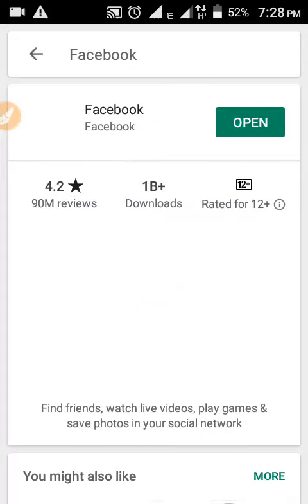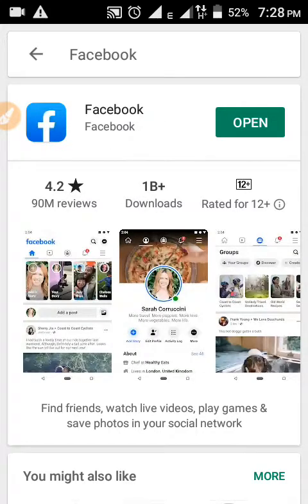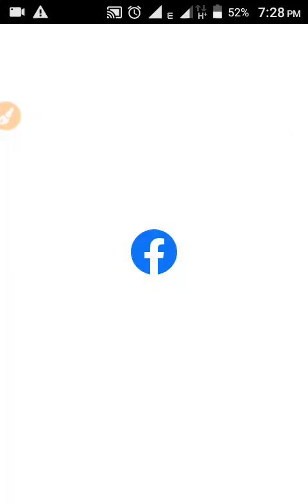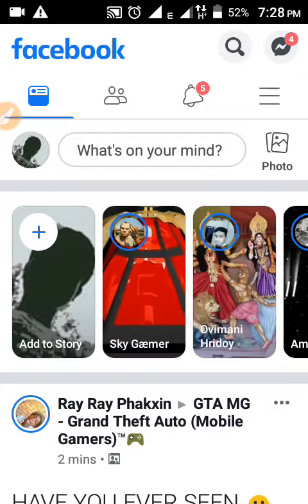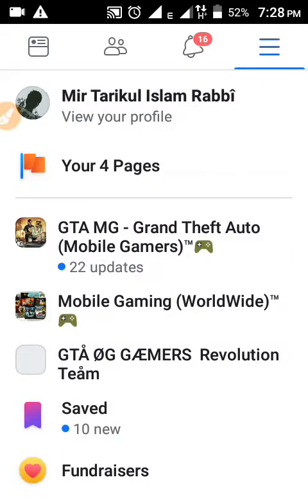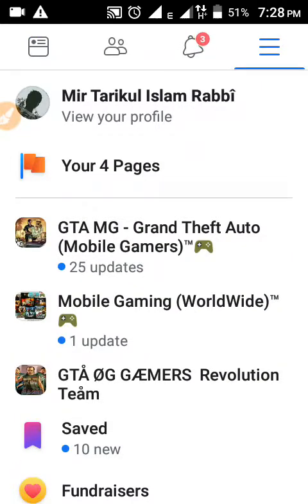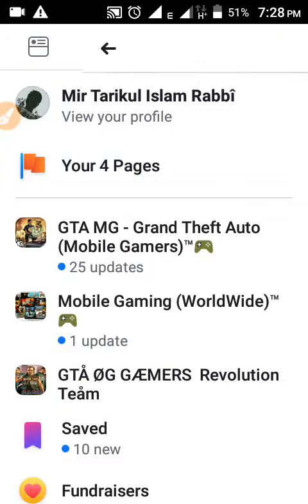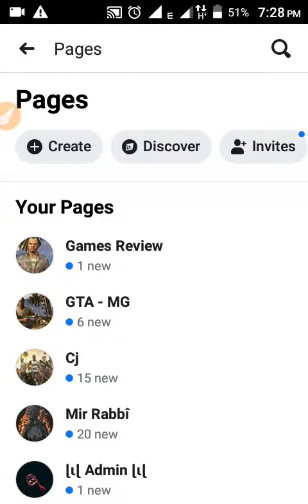I have already installed this Facebook app, so I am opening it. Before adding your Facebook page to your Facebook group, make sure you have already created a Facebook page. If you don't have one yet, just go to the menu, look for the page option, and create your own page.